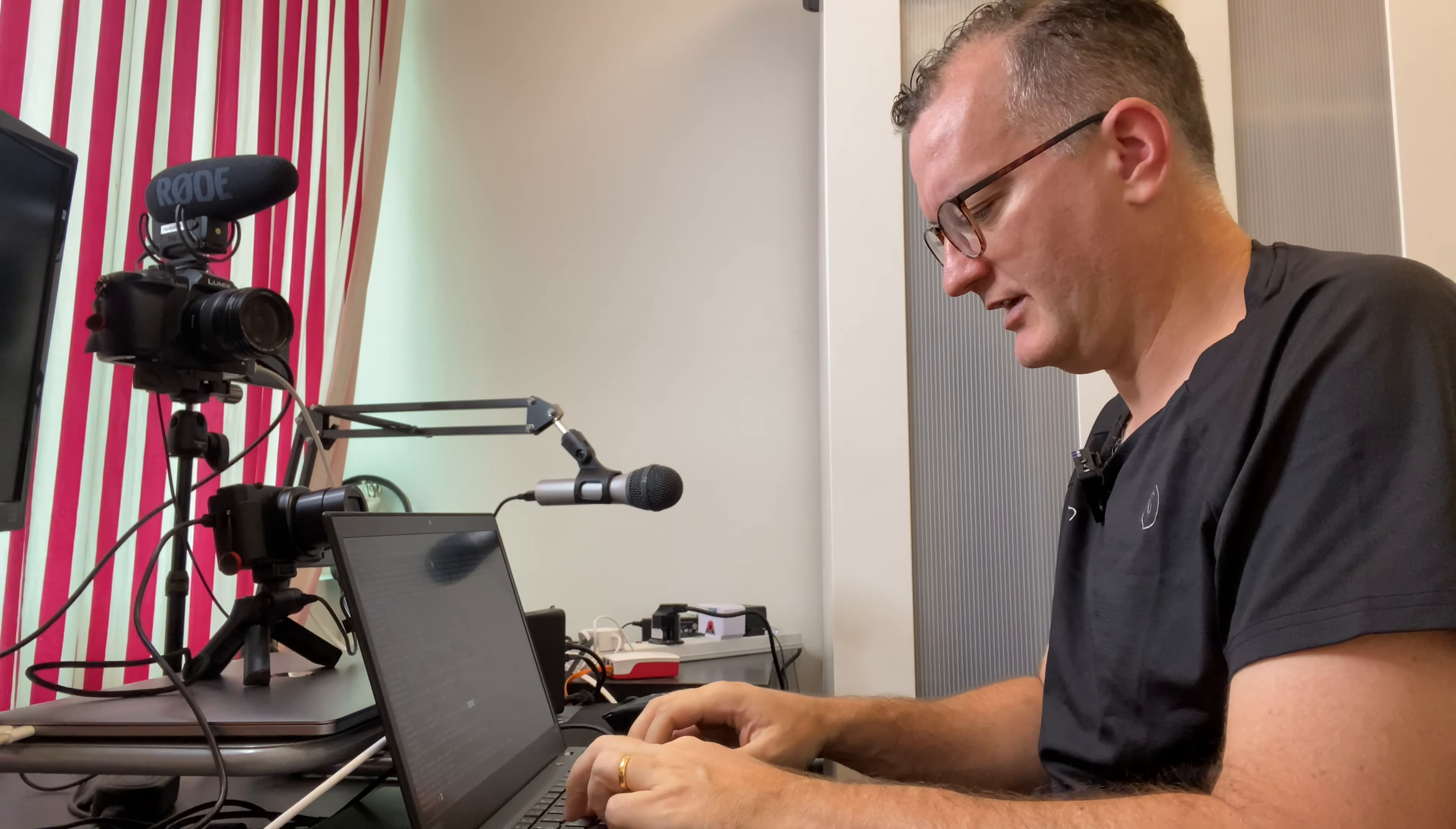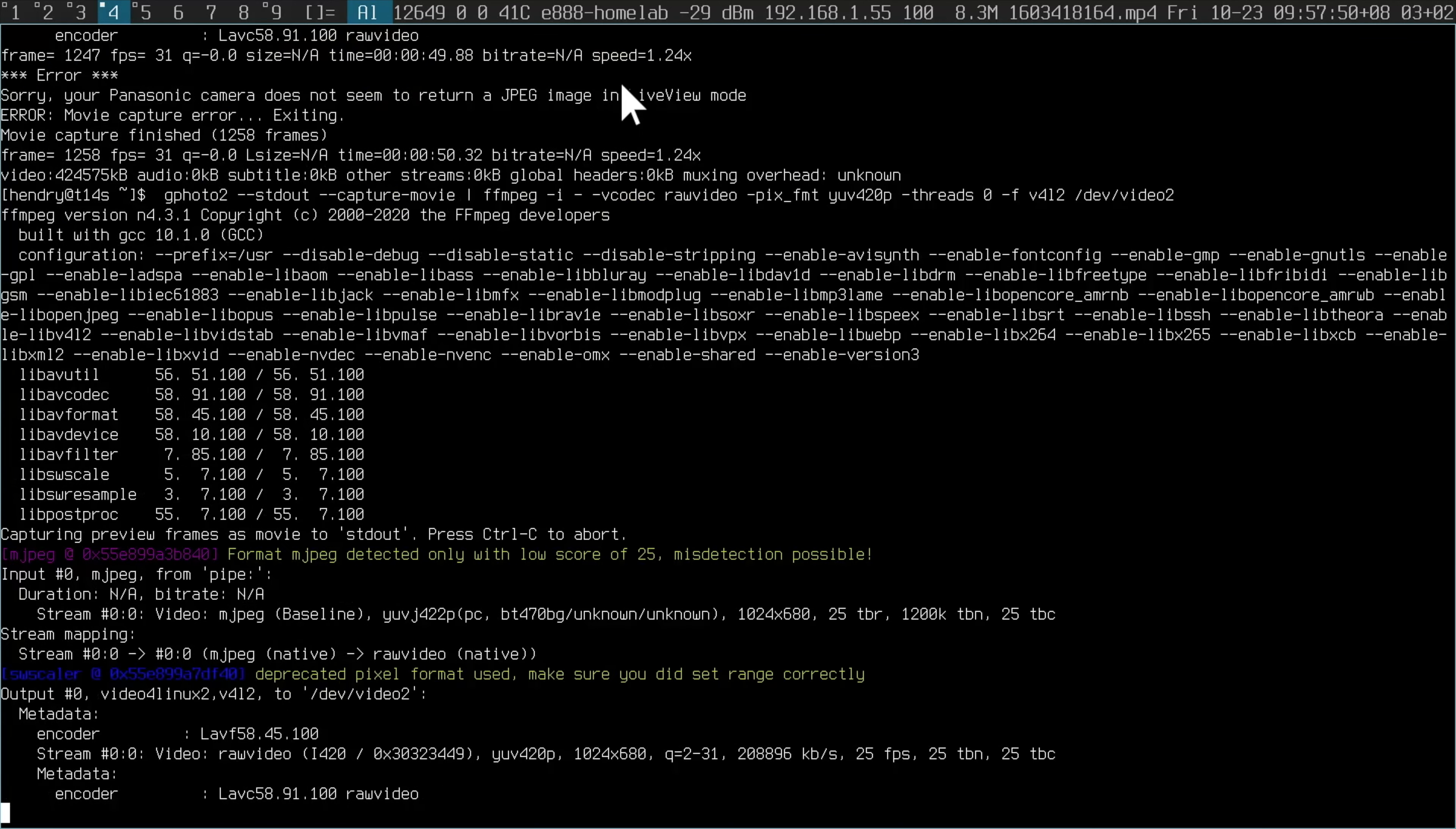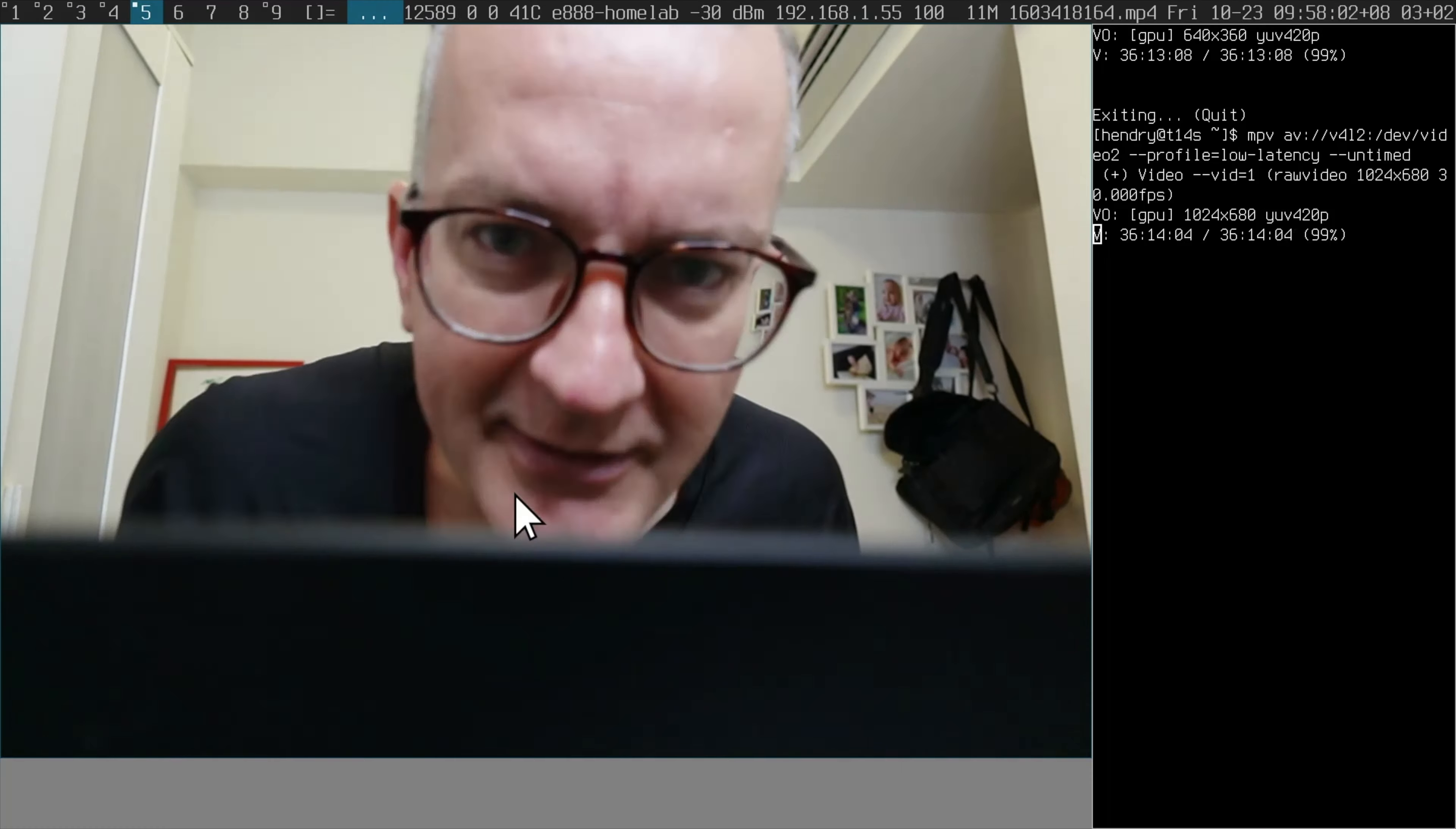Do that gphoto trick again. It seems to be working. This is what it comes up with. ZV1. Let's do an MPV again. And that is video from my ZV1.